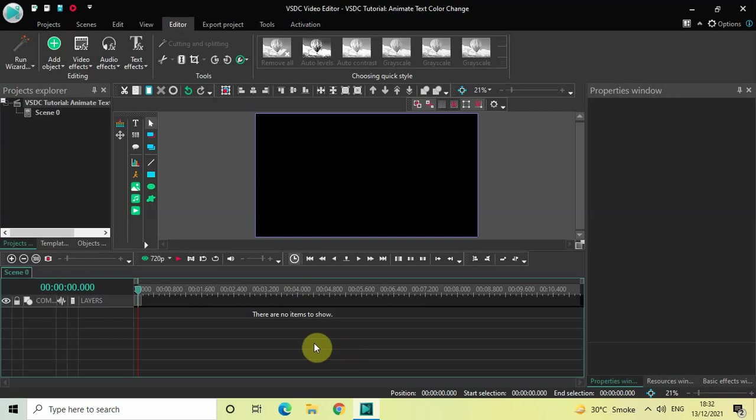Hey guys, welcome back to Next Gen Blocker. In this video, I want to show you how you can animate text color change in VSDC free video editor. It's actually super easy to animate text color change in VSDC, so without further delay, let's get started and see how you can do this. Now, to demonstrate this first...